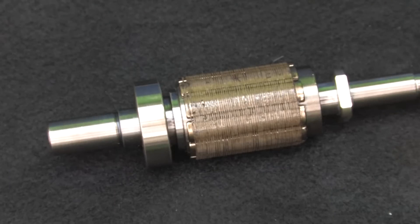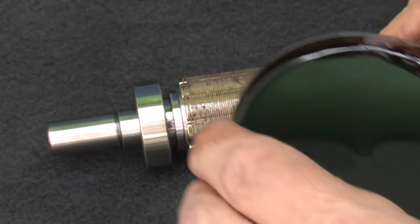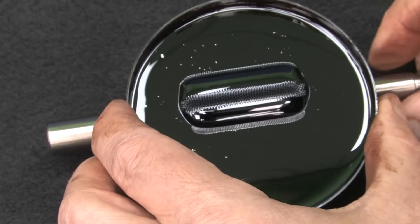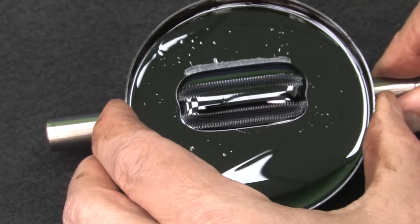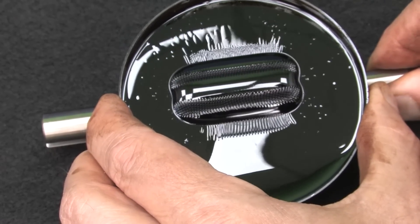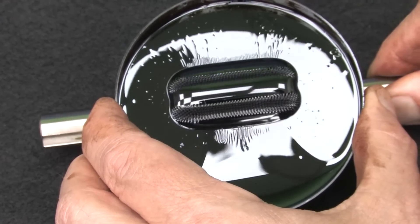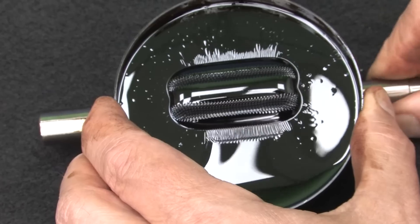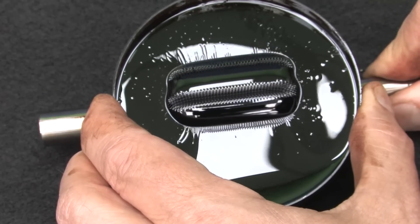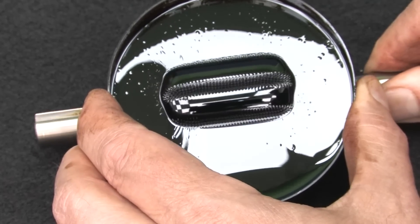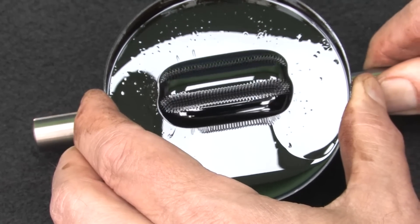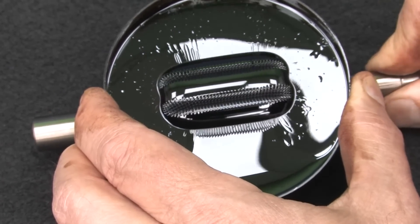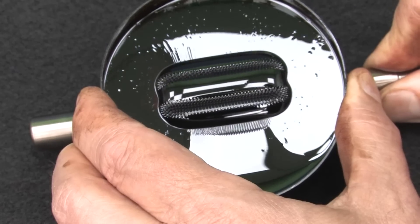If we put the rotor under some ferrofluid, we can actually see the magnetic flux between the magnets rotating around. I can't rotate it smoothly because the magnets are grabbing and holding onto the ferrofluid. How cool is it that we can actually see the magnetic fields rotating with the rotor?